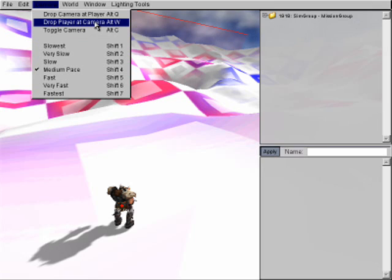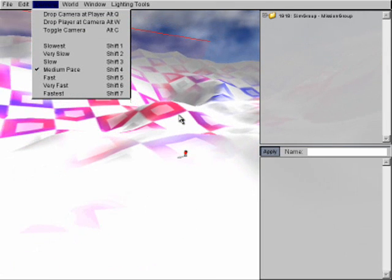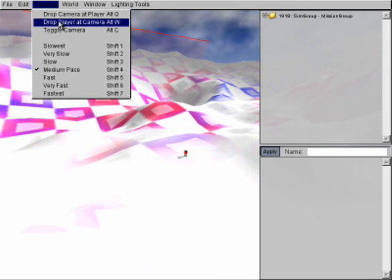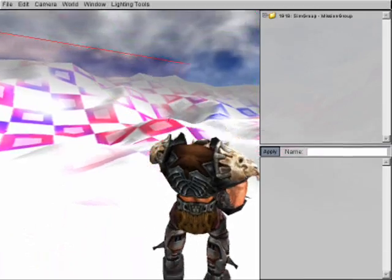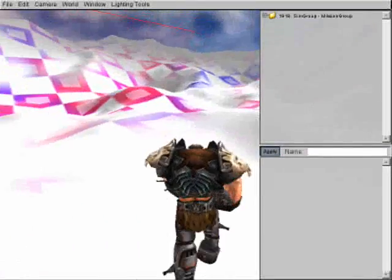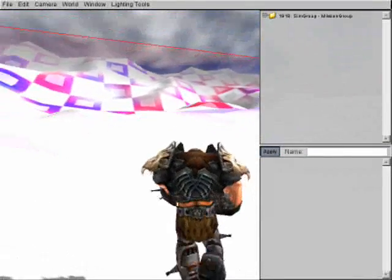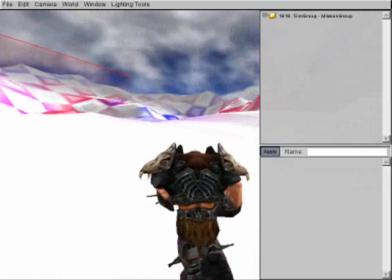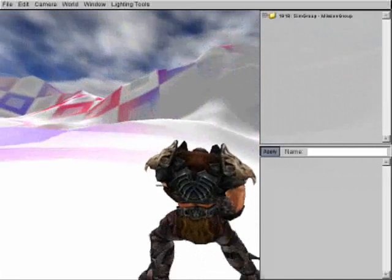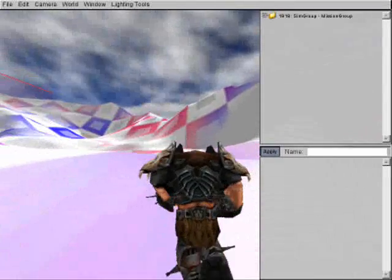Now, we can also drop the player at the camera. So if we do that now, like say I fly away out here and I want to drop the player at the camera, I do that just like this. It comes in real handy when you're flying around with the camera and you want to see if your player can run through the doors or if he can actually pass through the things you built.